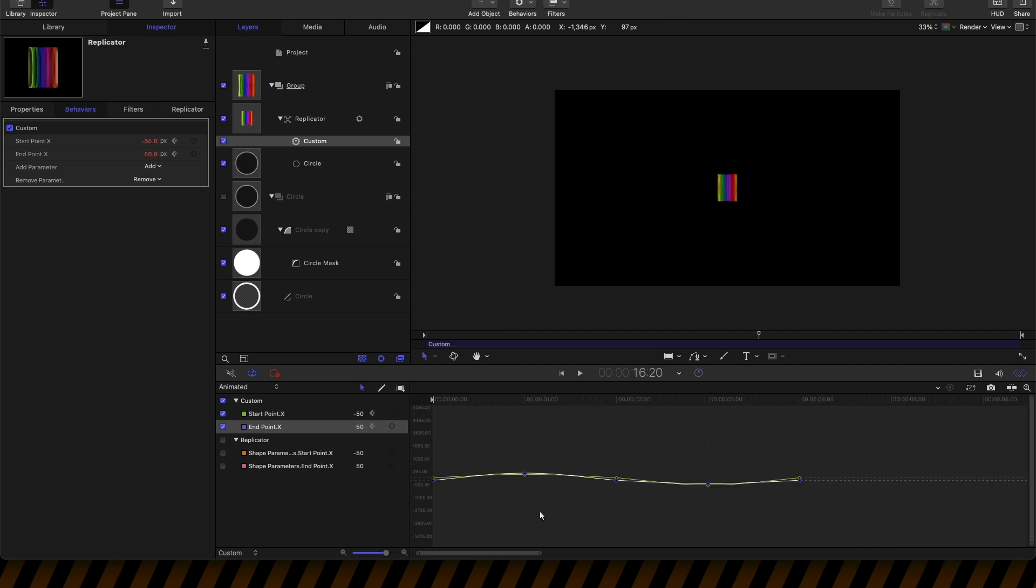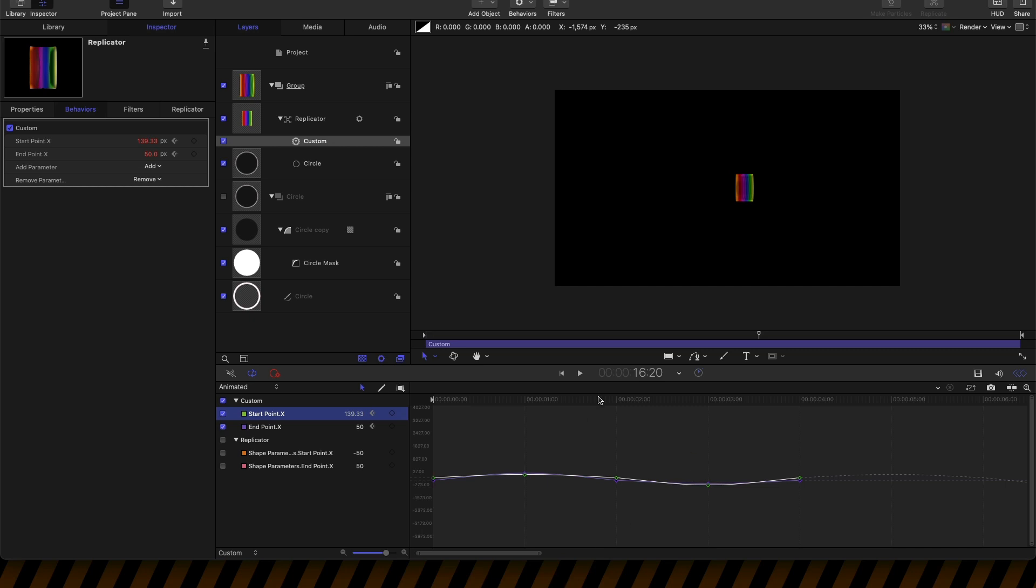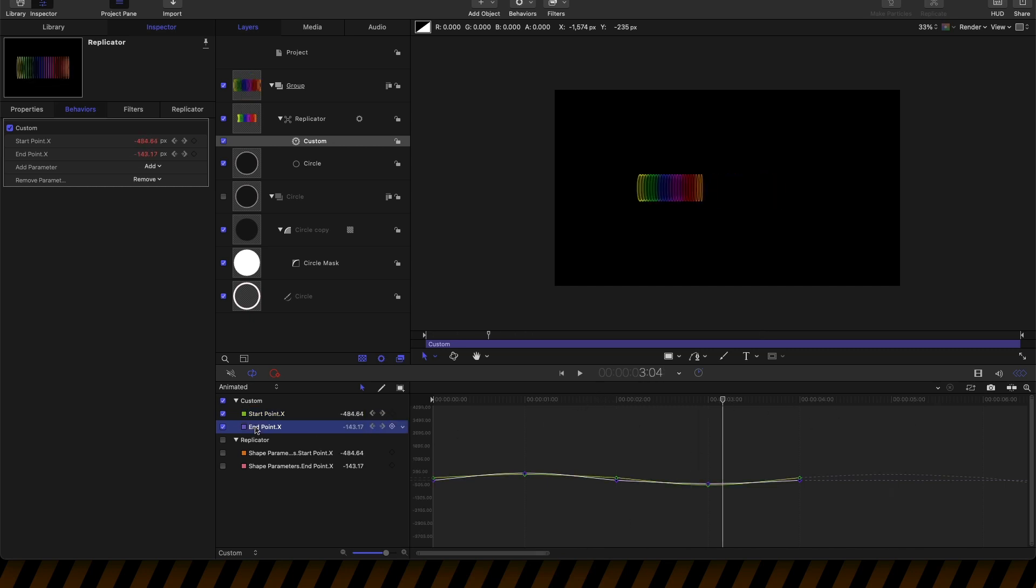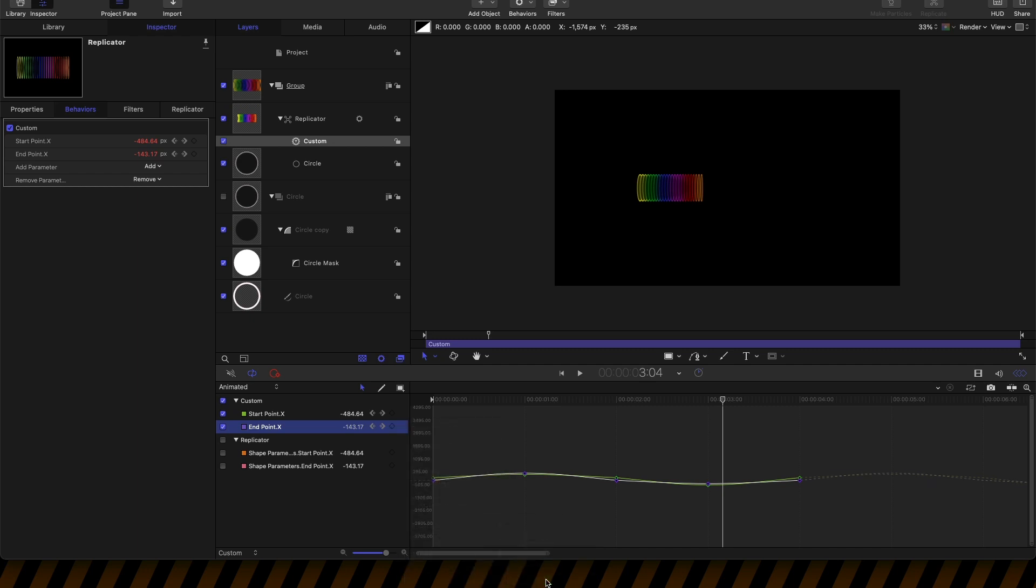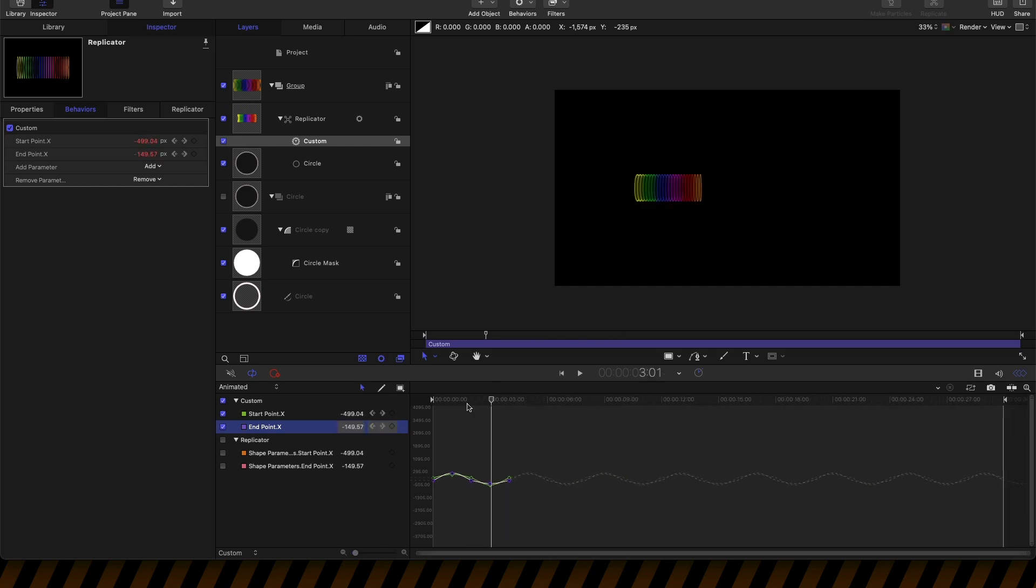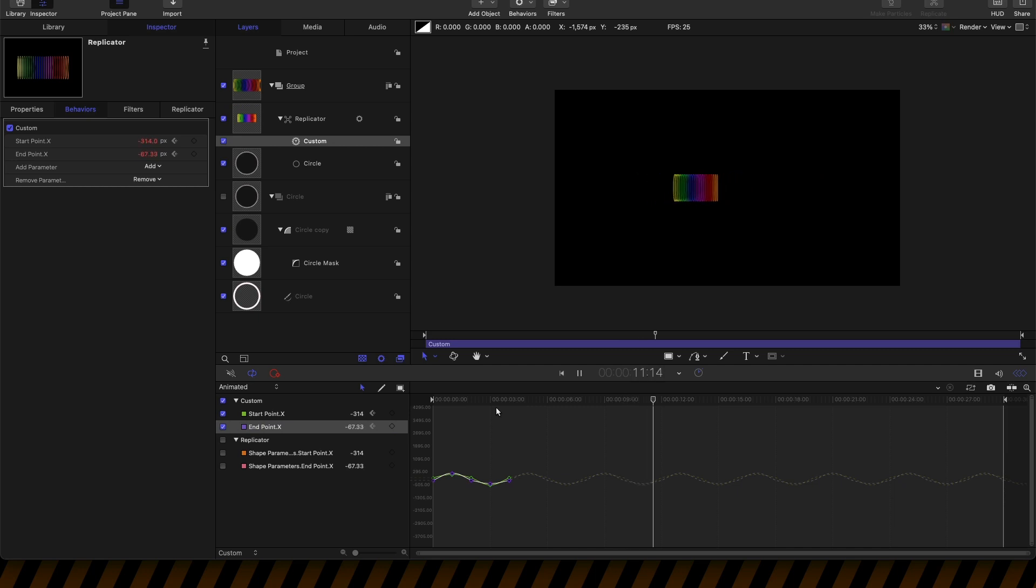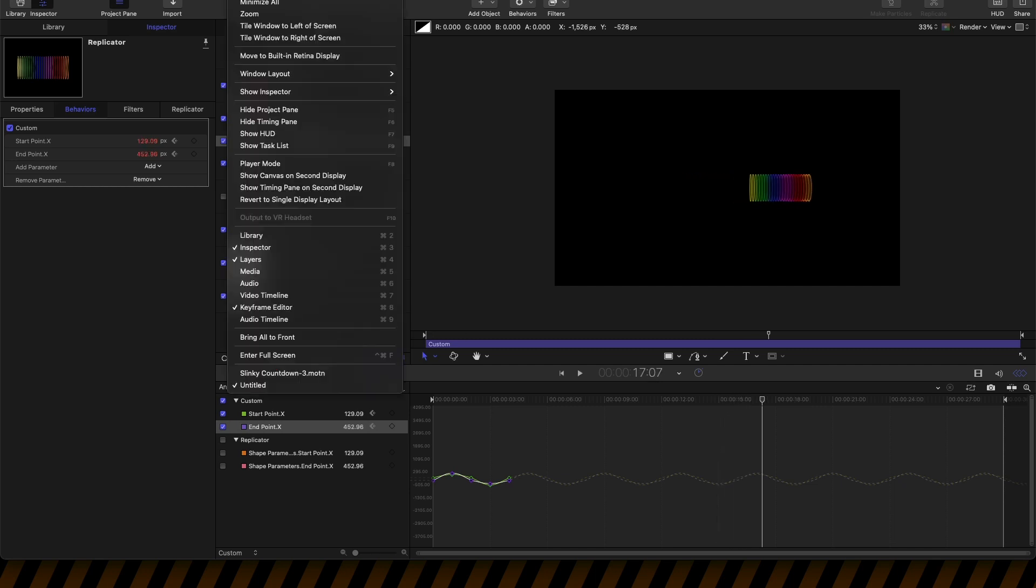Then what I want to do is get this animation to loop indefinitely. I'm going to come to Start Point X, right click here and select After Last Keyframe, Repeat. What that will do is just loop that. We can do the same thing with the end point. You can see how that pattern is just looping itself after the keyframes are finished. Let's close down the keyframe editor.